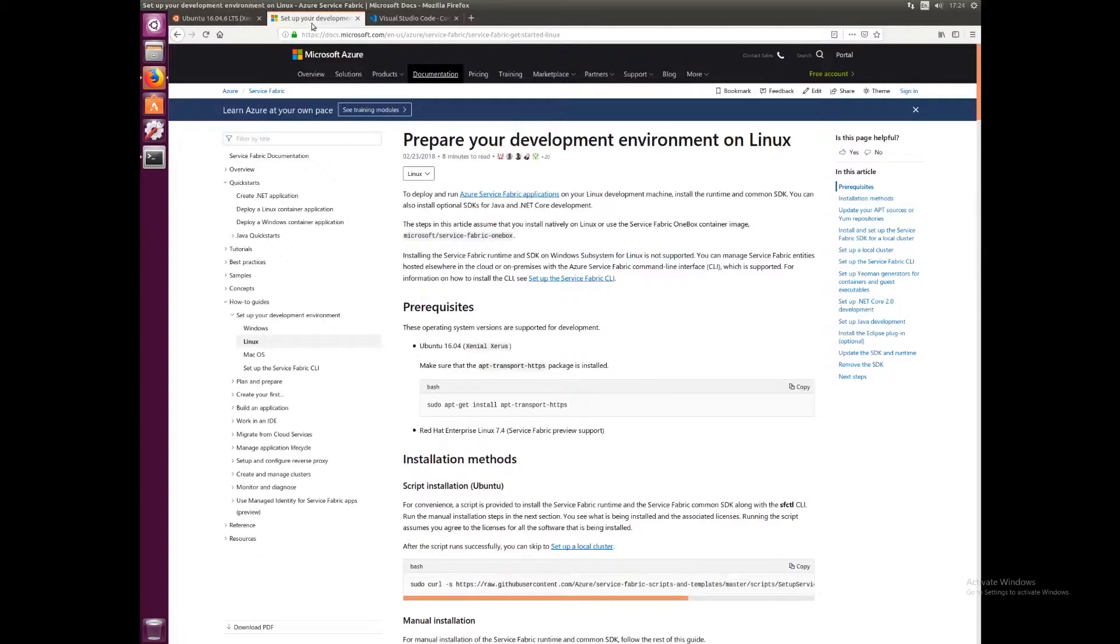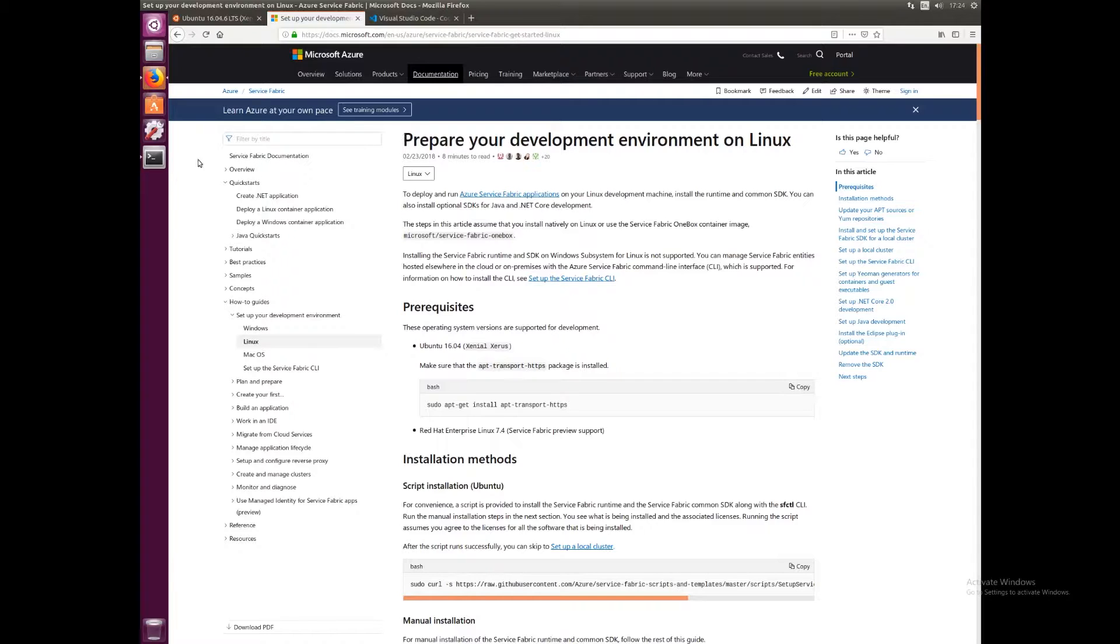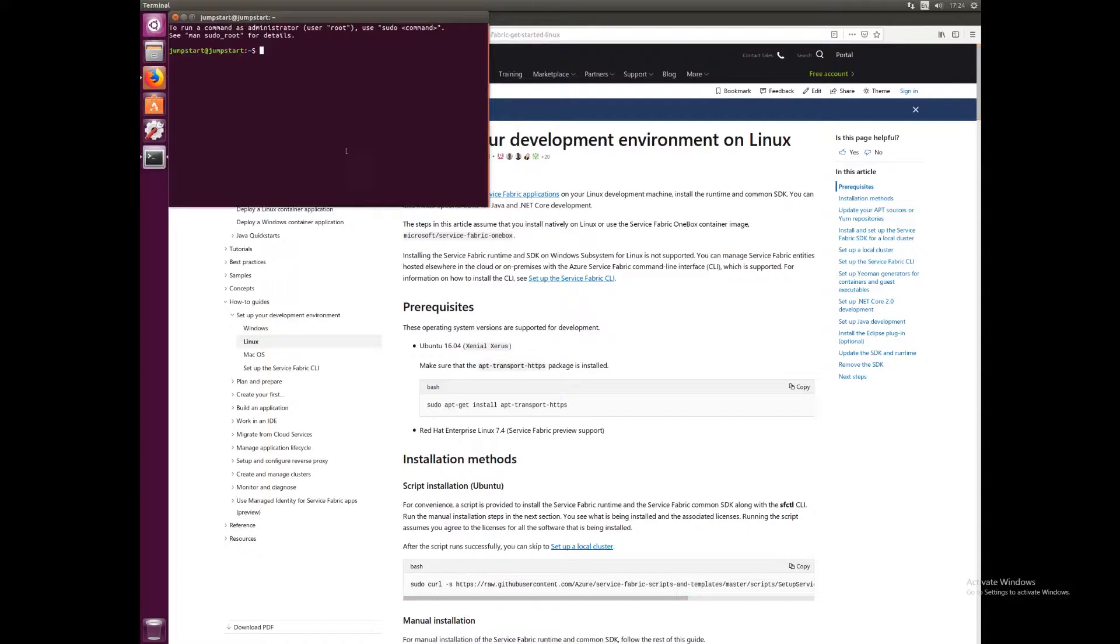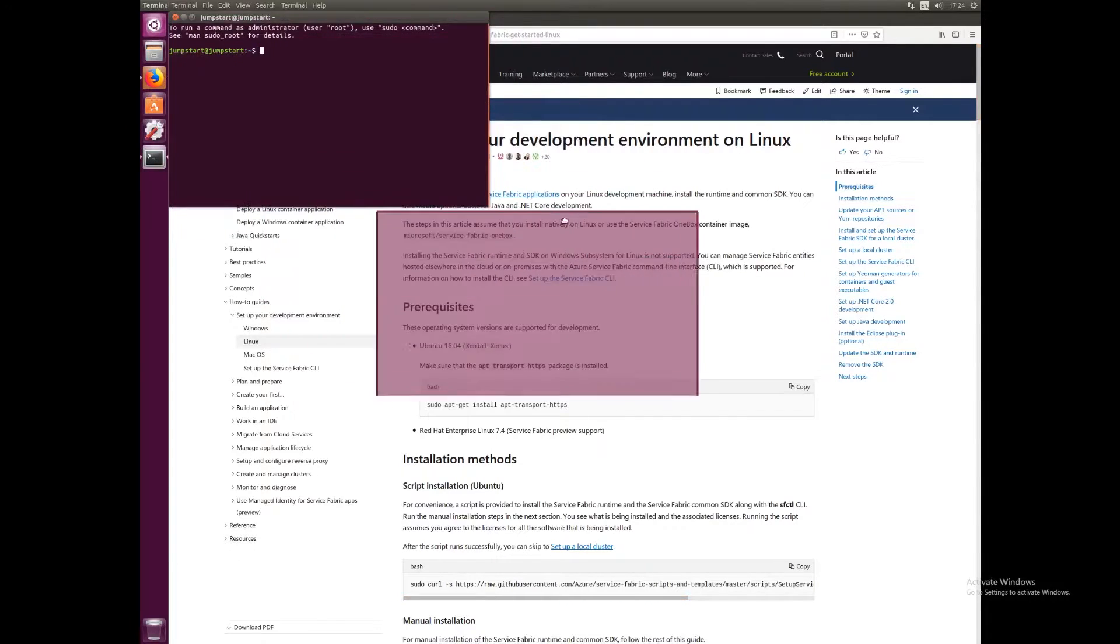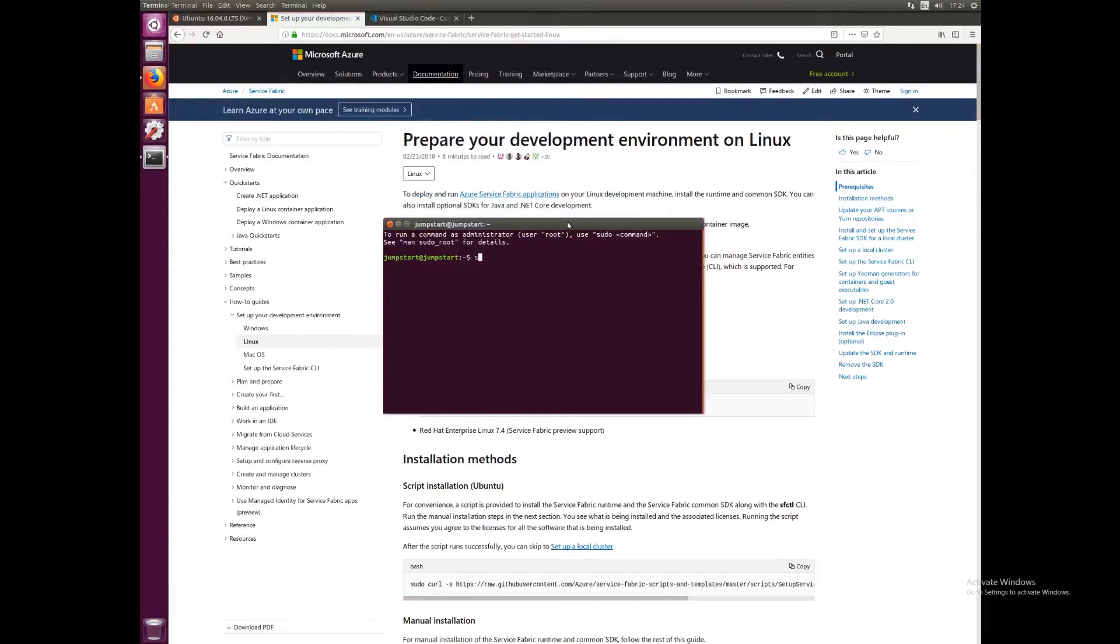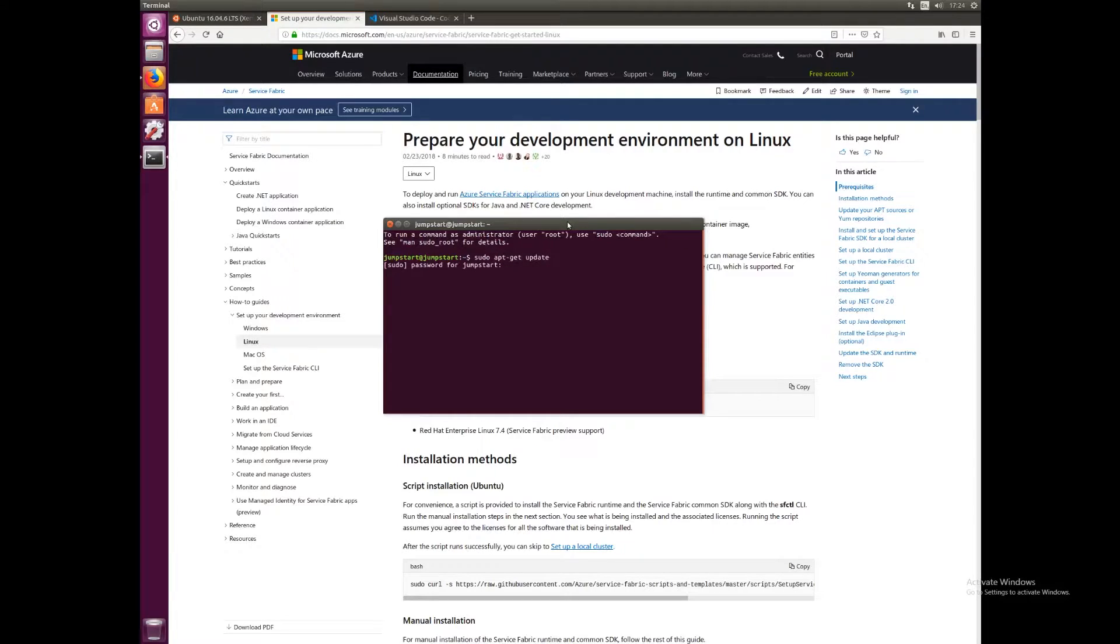We'll also look at the Service Fabric documentation for installing on Linux. Again, I'll leave the link to this in the description. The first thing we want to do is open a terminal and type sudo apt-get update just to update our packages.